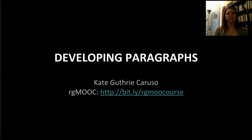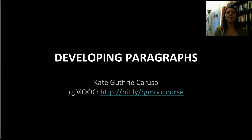Hello, my name is Kate Guthrie Caruso and I am the scientist from RG MOOC headquarters. If you are just joining us, this is RG MOOC, Rhetoric and Composition: The Persuasive Power of Video Games as Paratext. If you would like to enroll in the course, please go to the link bit.ly/RGMOOCcourse. Today I am going to be talking about developing paragraphs.